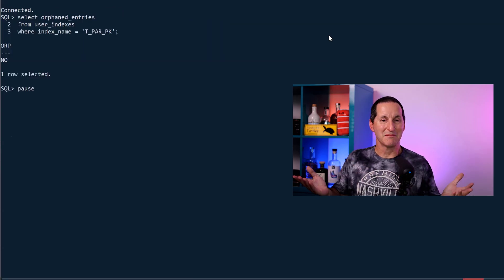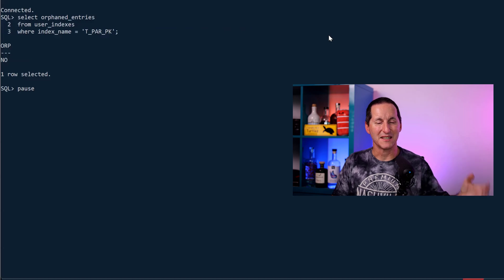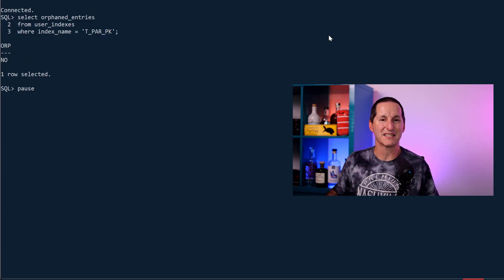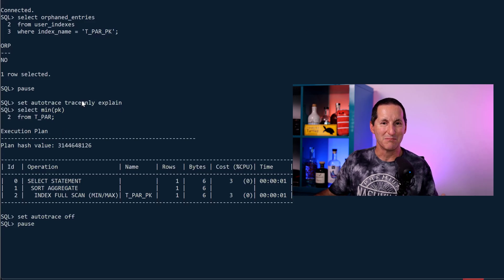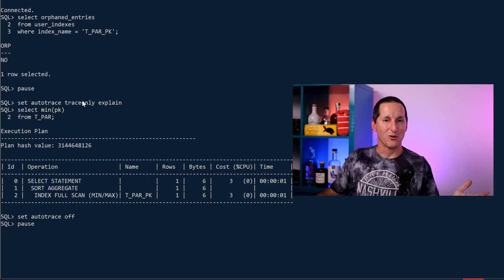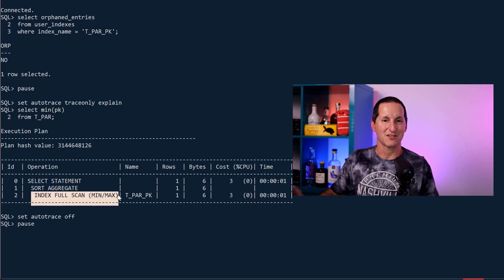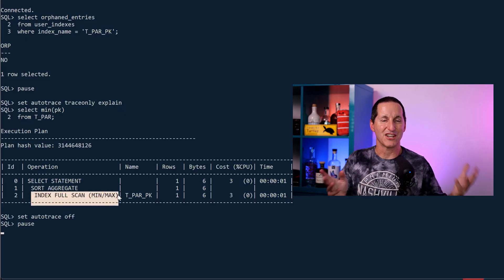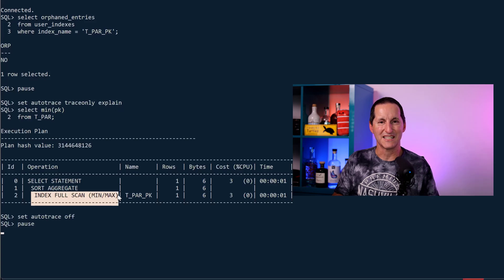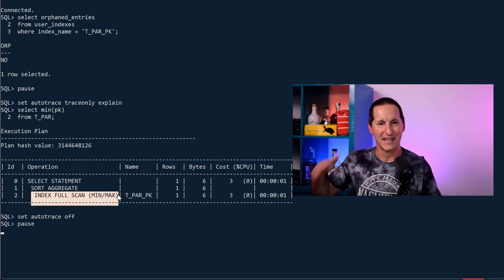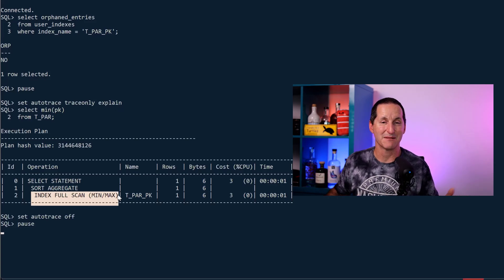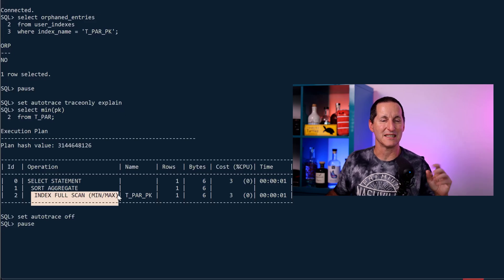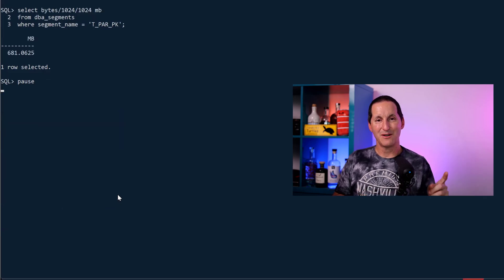Now you can see my orphaned entries are gone. The index has been cleaned up and the database has removed all the orphaned entries. And now when I do my min-pk, because there are no more orphaned entries, I can actually do that min-max optimization I spoke about before. There's no junk in there, which means I can just walk down the left-hand side of the index for a min, down the right-hand side of the index for a max, and the database will work fine because it knows the index is clean.